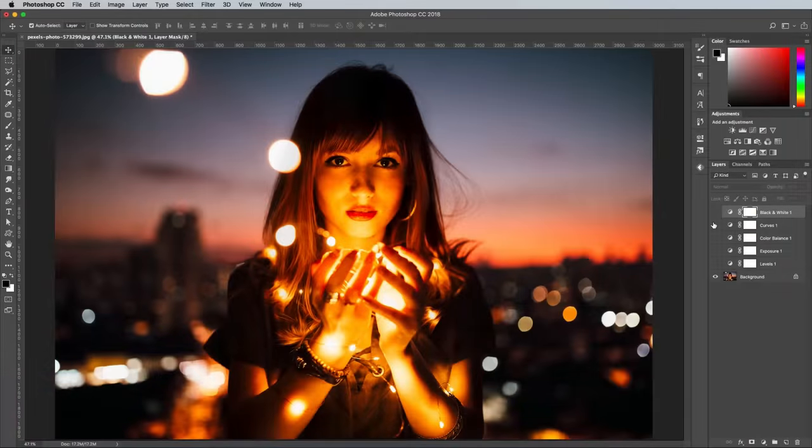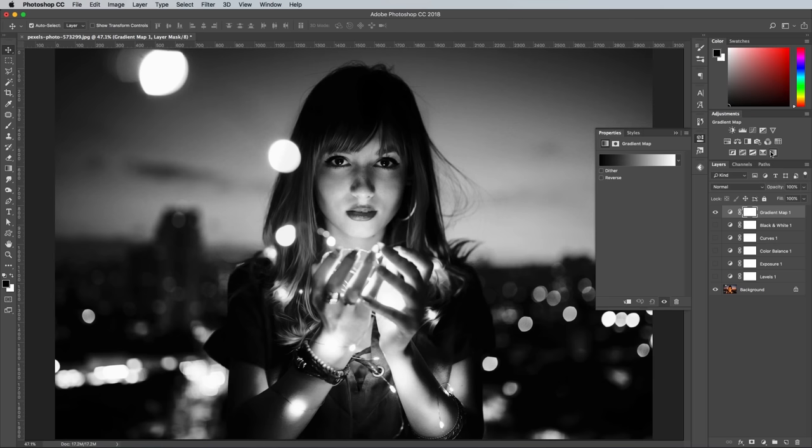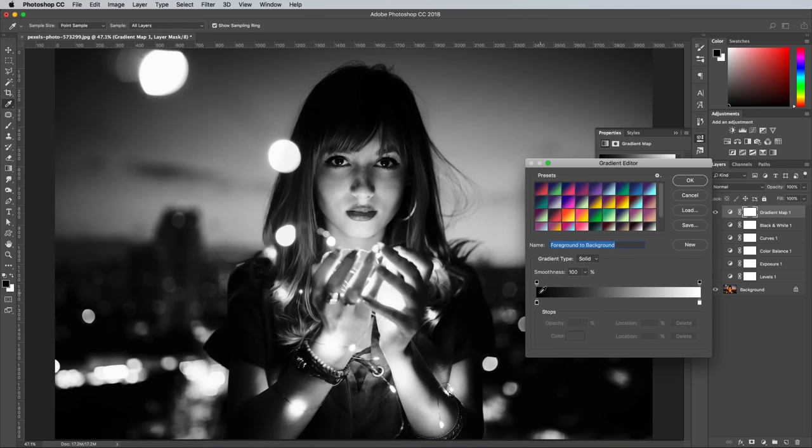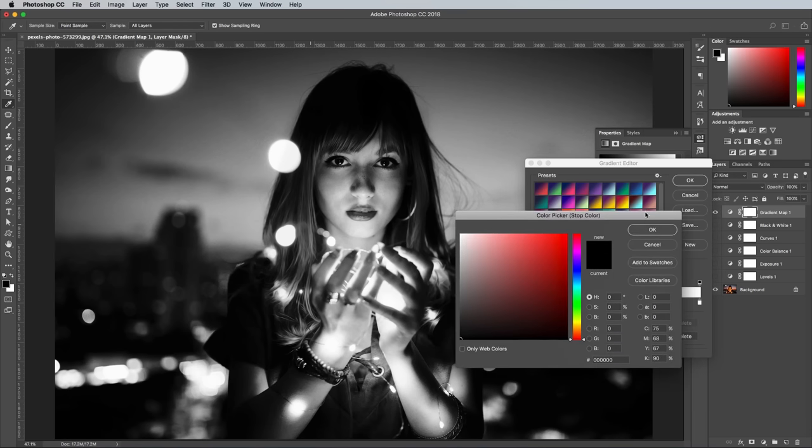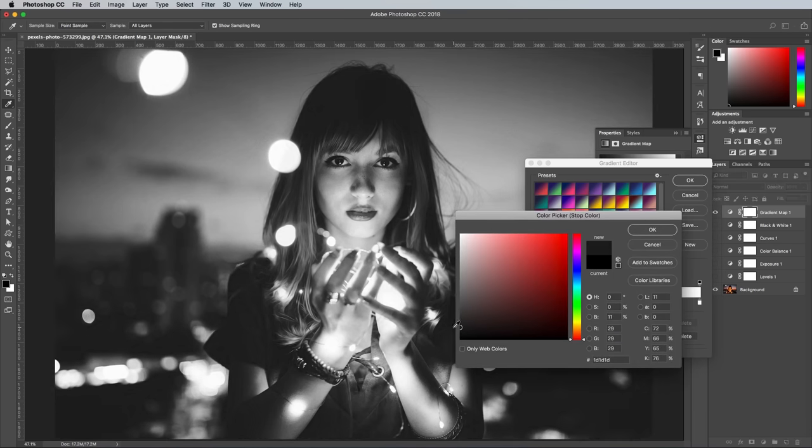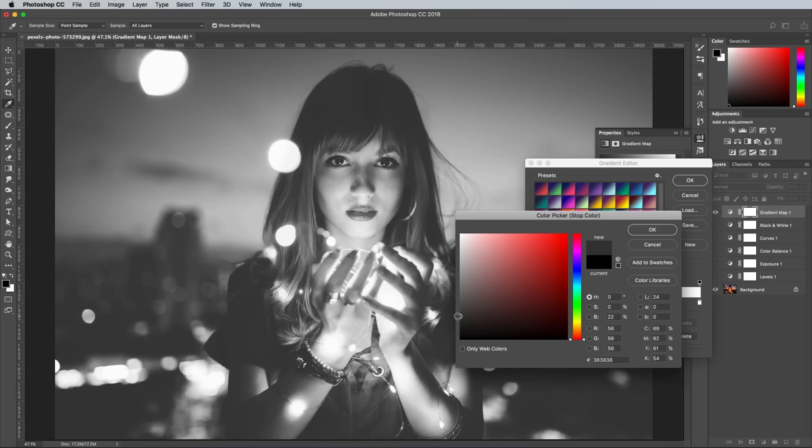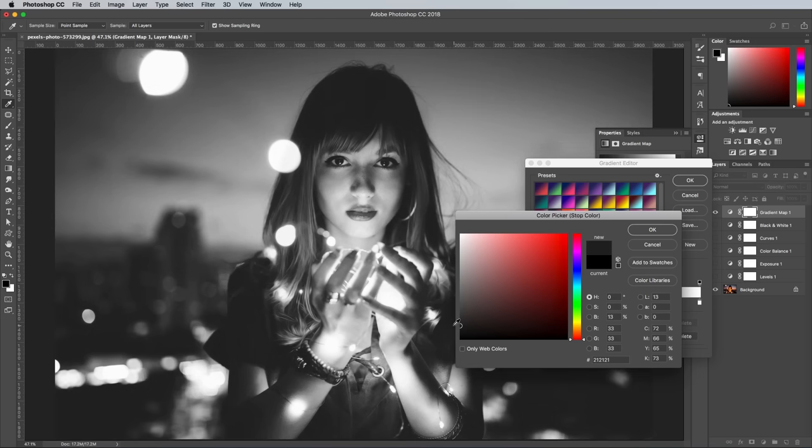Another way you can create a black and white matte look with just one adjustment layer rather than a combination of two is to use a Gradient Map. By default, the Gradient Map uses pure black and pure white, but to achieve a softer matte look, adjust the black to a lighter gray. How light you go determines how washed out the image looks.